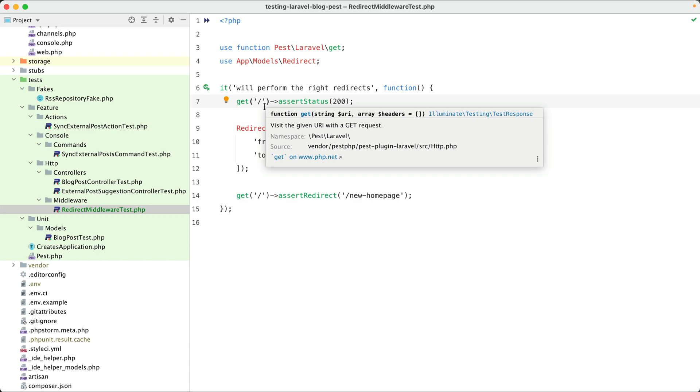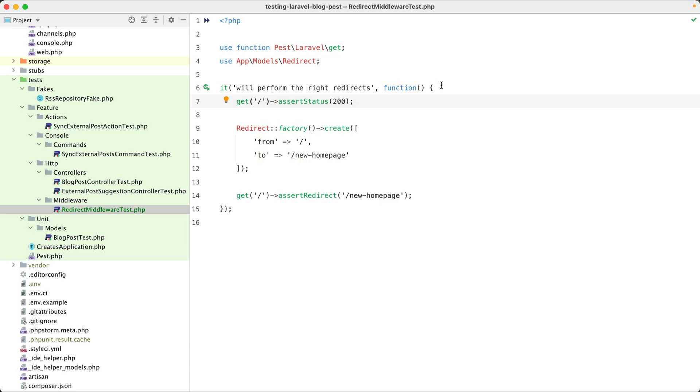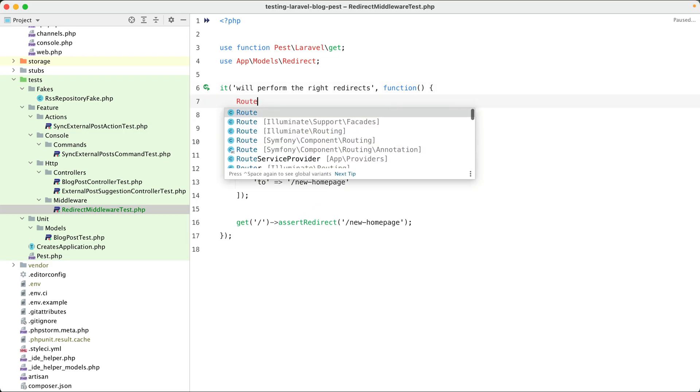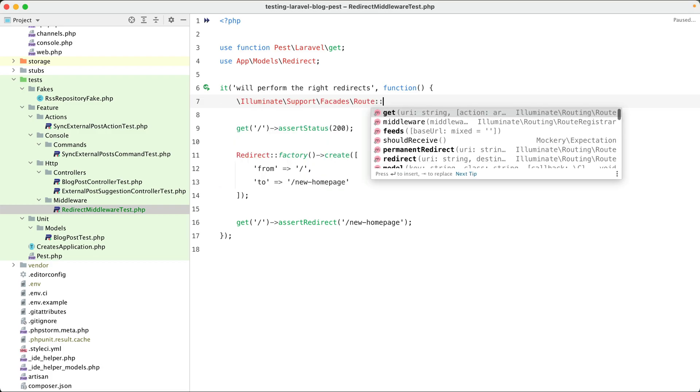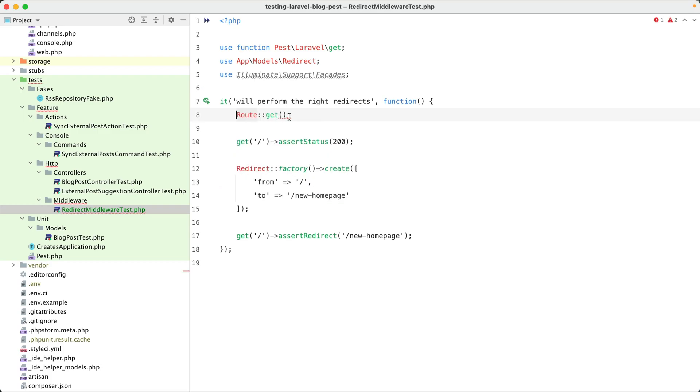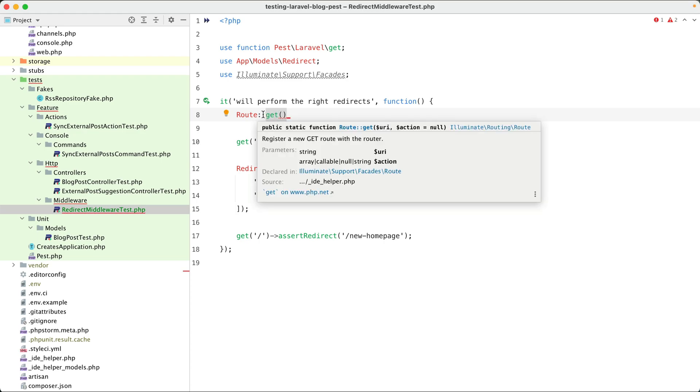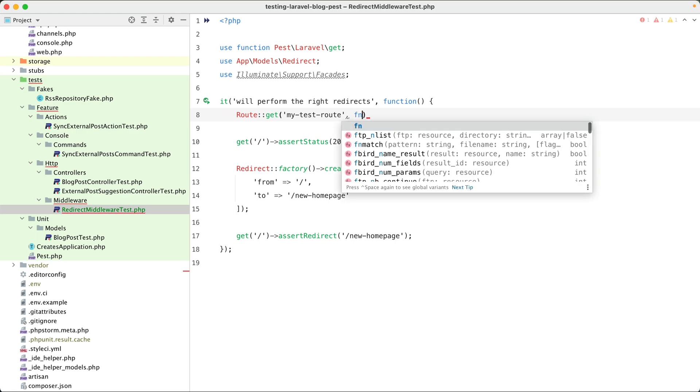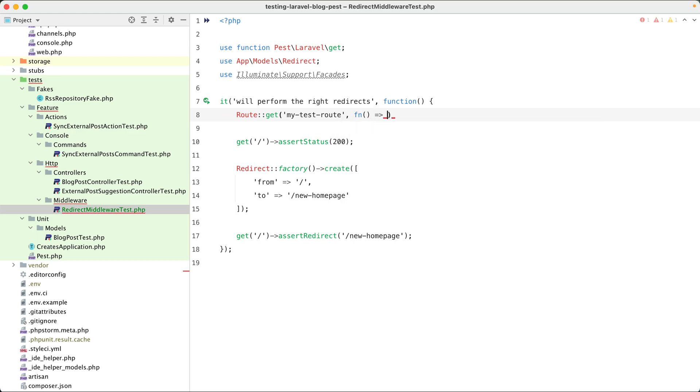Well, in those cases you can just register a new route from within your tests and it's very easy to do so. You can just call the Route facade here and on it you can call any of the routing functions that you're used to. So basically you're doing just the same as in a regular route file. So here we can have a my-test-route and let's make it a closure-based route. We are going to return a simple string, okay.